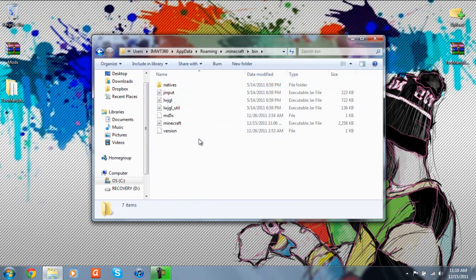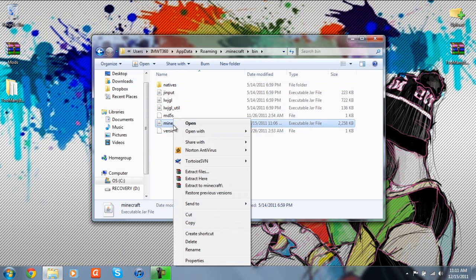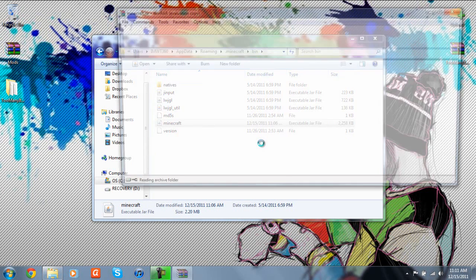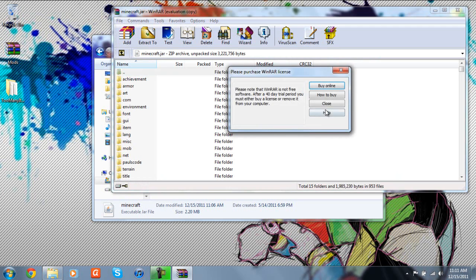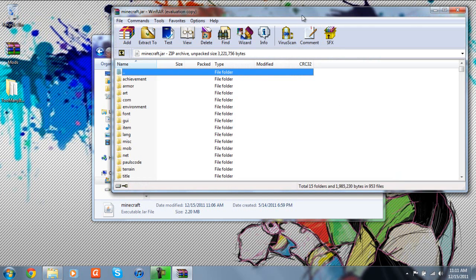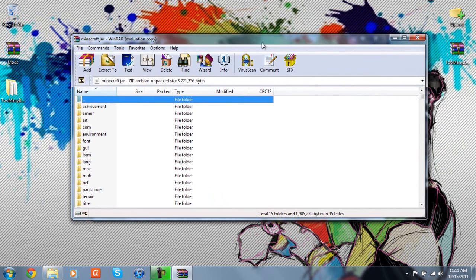Once in here, just go to your bin folder and then you should see a file called Minecraft. This is an executable JAR file. So what you want to do, you want to right click this, click open with, and then WinRAR archiver. So what this is going to do, it's pretty much going to do what extracting an ISO does. It shows you all the root files inside that folder, or inside that one file itself.